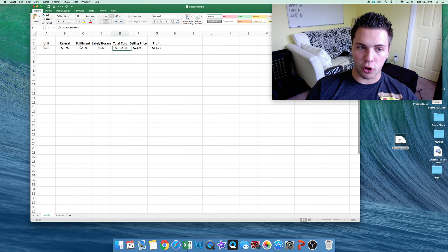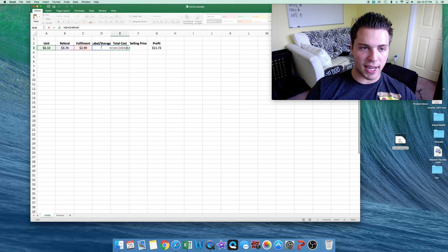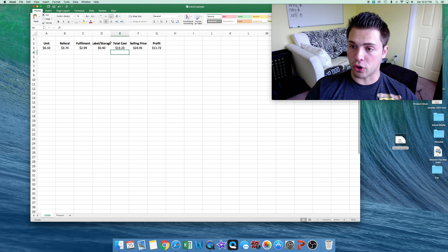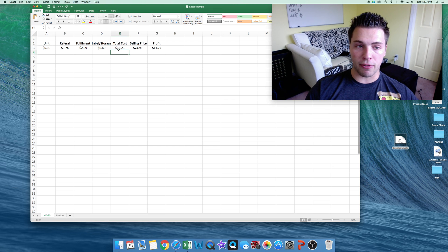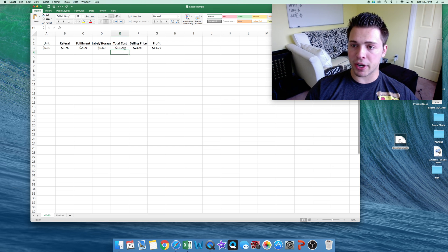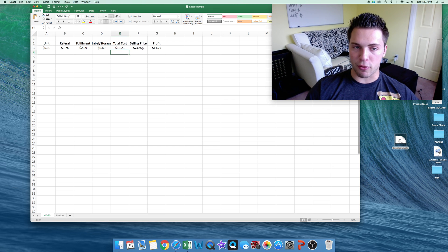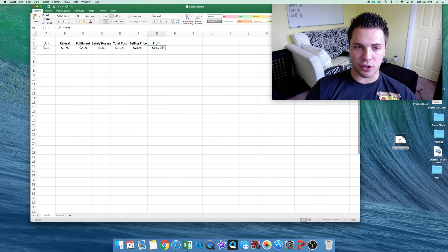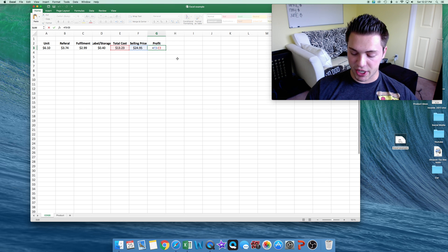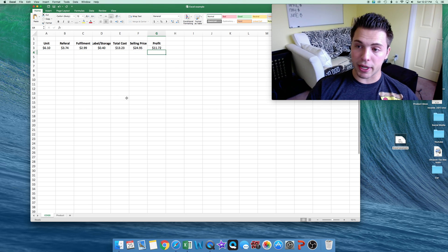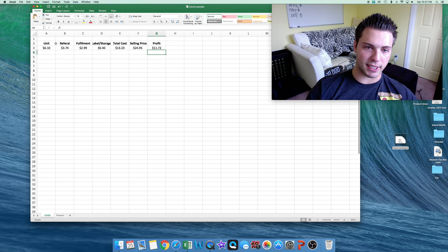So after that, we have total cost, which just adds these four columns up together. And you'll see our total cost after all fees is $13.23 per unit. And we're selling it for $24.95. So our profit comes out to $11.72 a unit, which is pretty good for spending $6.10.